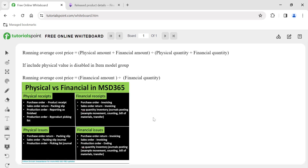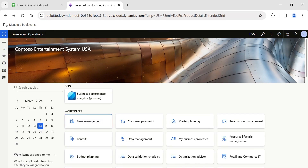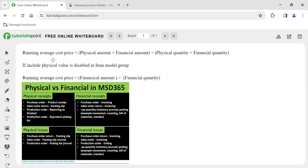Hi friends, in today's video we are going to see one of the most important topics in Dynamics 365 F&O, which is calculating the running average cost price. My name is Sri Ramshar Shankaran and I have been posting articles, videos, and documents related to Dynamics 365 F&O. If you want to get regular updates, please follow my profile.